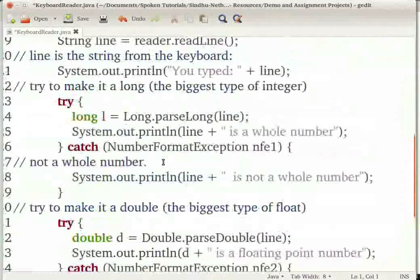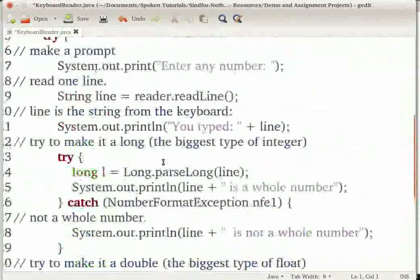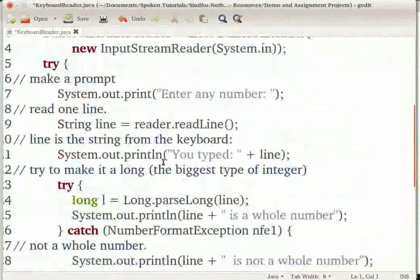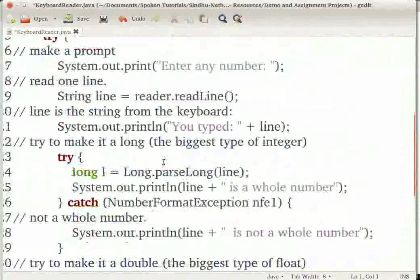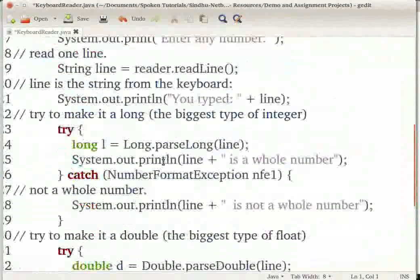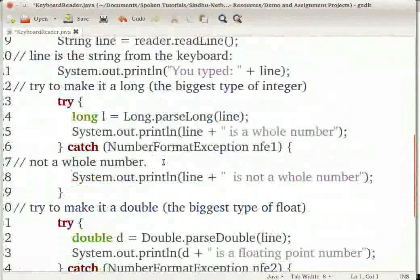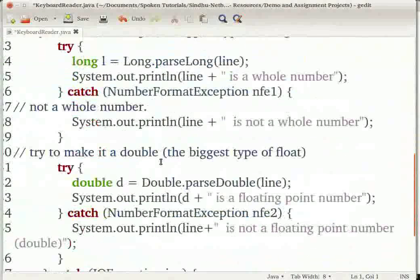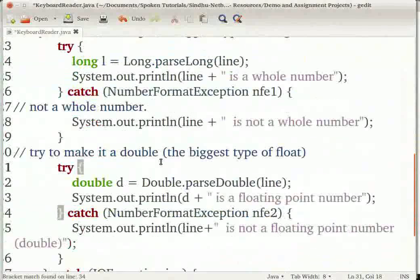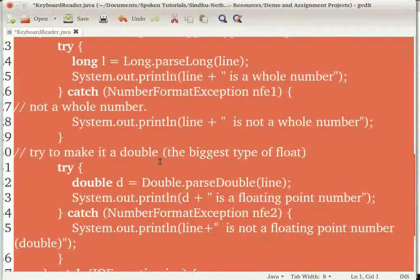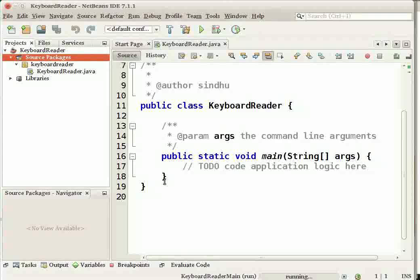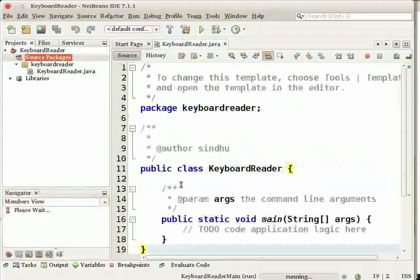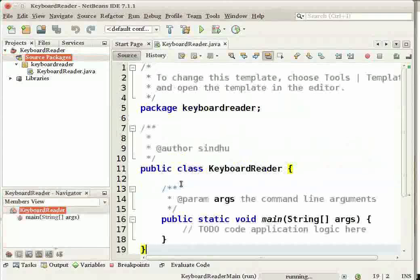This code reads input from the keyboard and gives an output indicating if the input is a whole number or a floating point number. I am now copying this code onto my clipboard and pasting it over the existing code in the IDE's workspace.